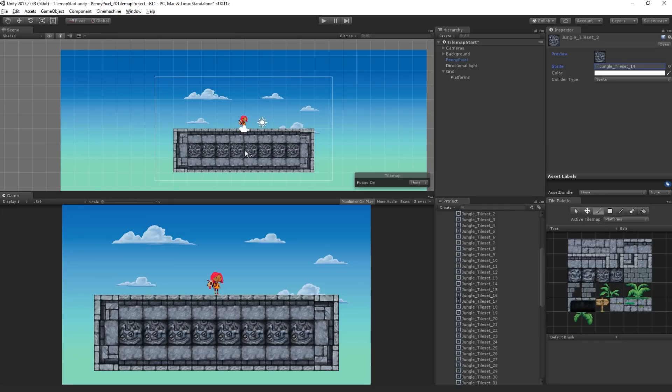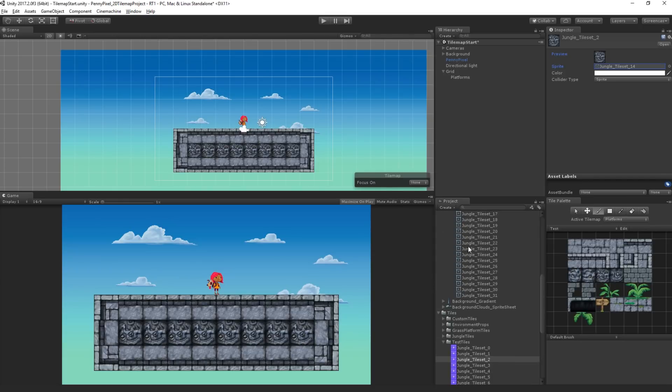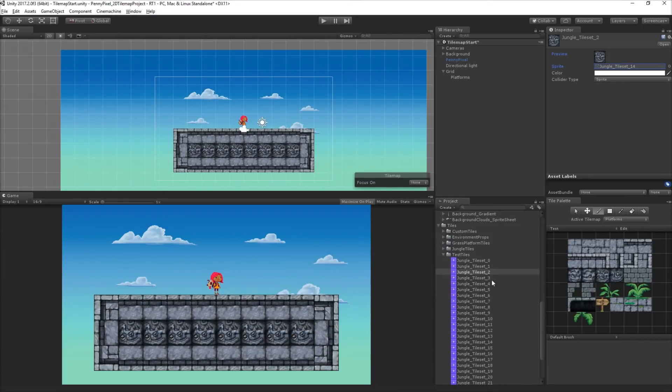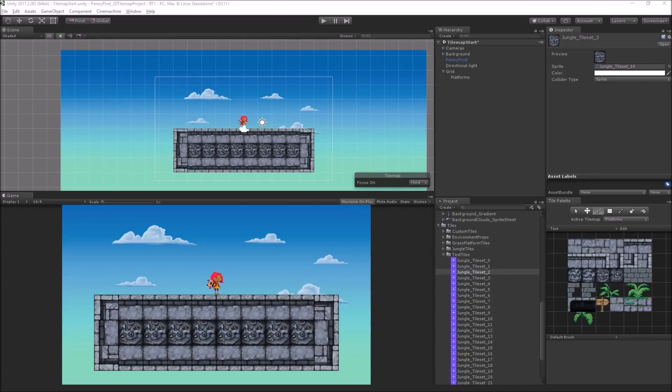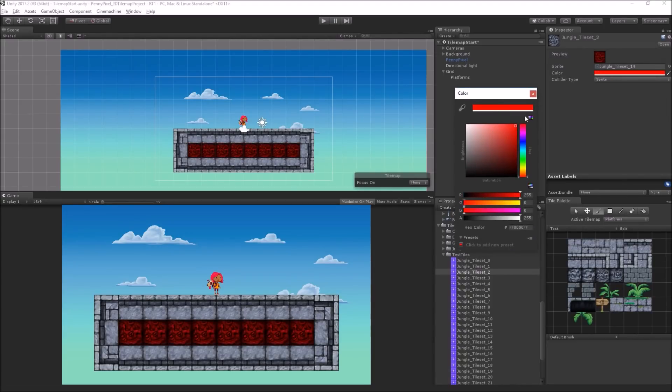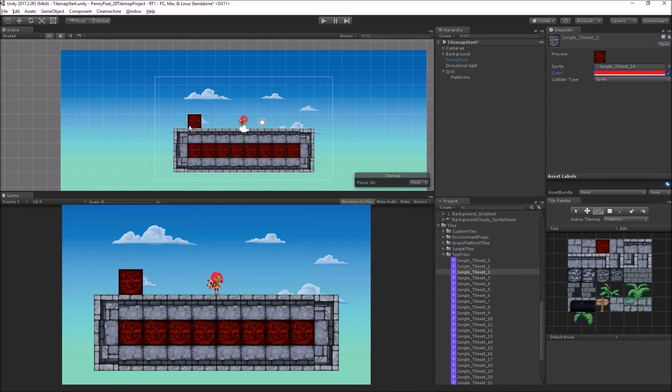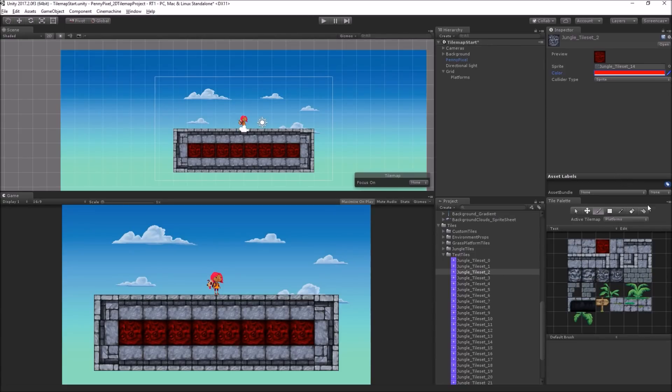All the tiles in the tilemap are referencing the sprite asset, not the sprite texture. So they will be updated, or we could click on the color and apply a color tint to them. So we can make changes at the asset level that will be then reflected in all of our tilemaps, which is pretty cool.